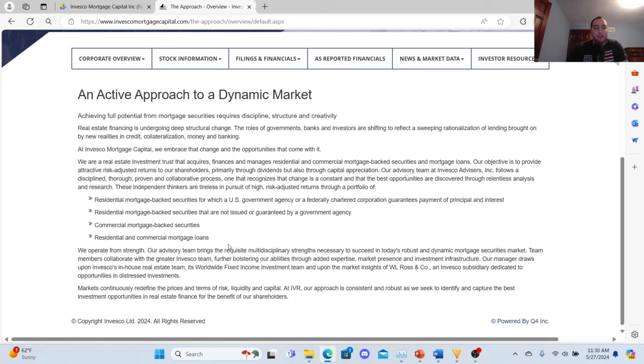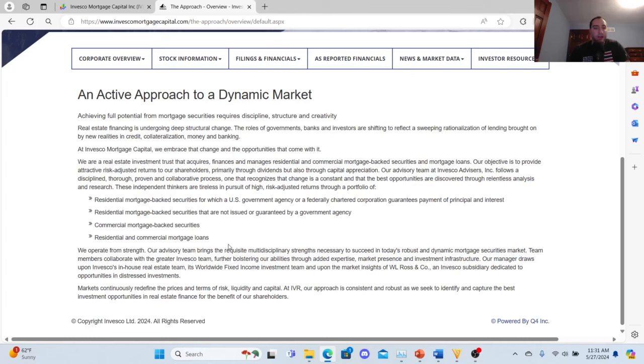Their portfolio includes residential mortgage-backed securities for which a US government agency or federally chartered corporation guarantees payment of principal and interest, residential mortgage-backed securities that are not issued or guaranteed by a government agency, commercial mortgage-backed securities, and residential and commercial mortgage loans.